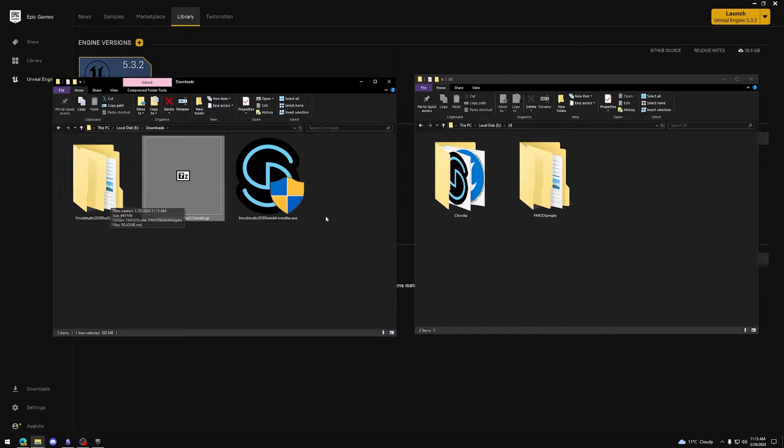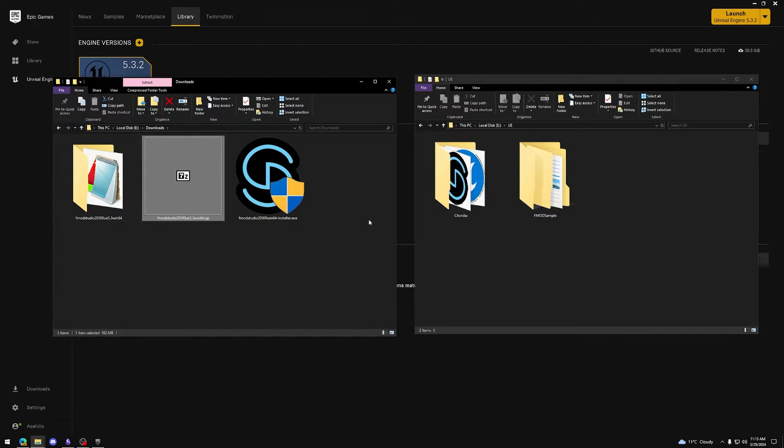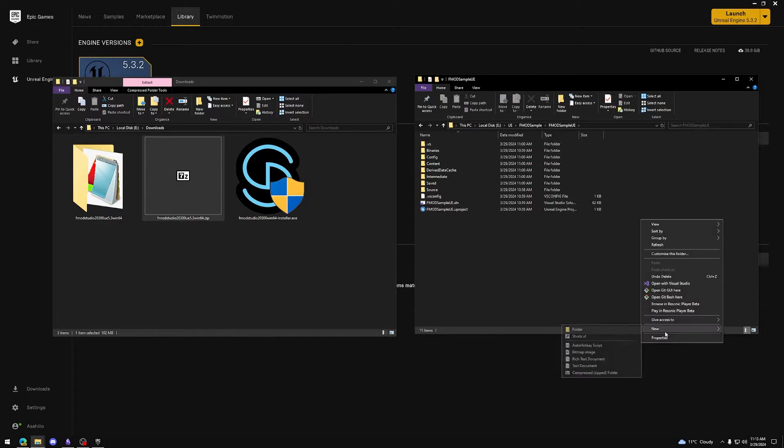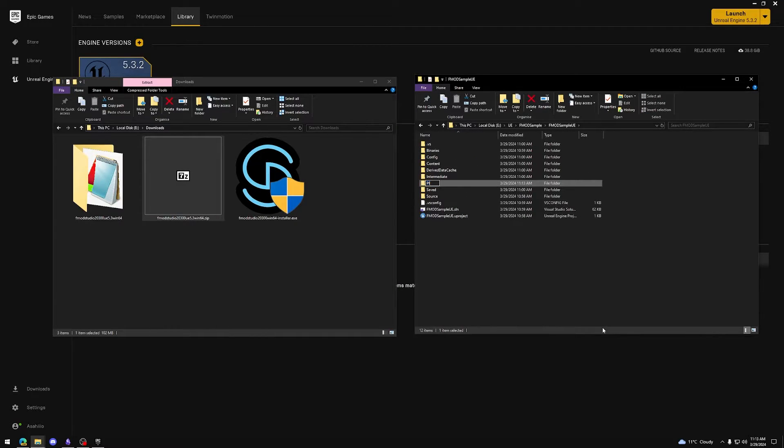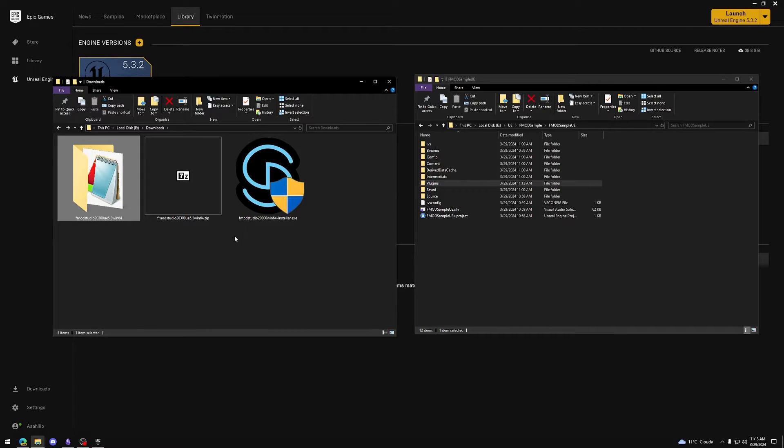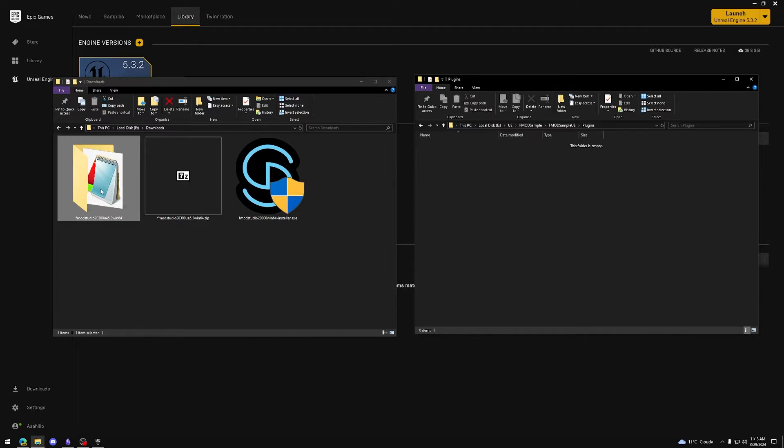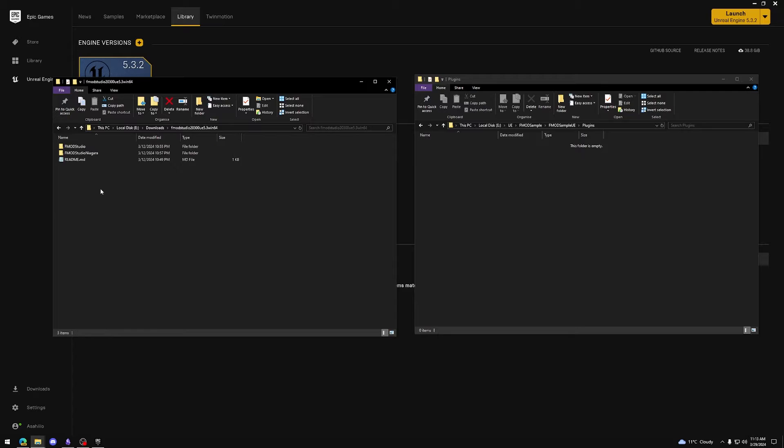Go to your Unreal Engine project folder and create a new folder called plugins. Make sure the naming is correct here. Open up the plugins folder and add the two folders from the FMOD for Unreal zip called FMOD Studio and FMOD Studio Niagara to the plugins folder.